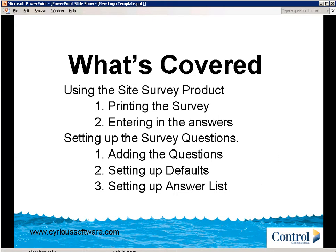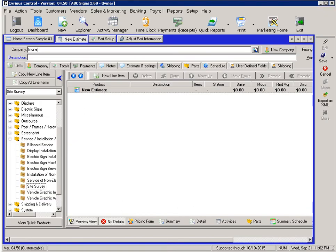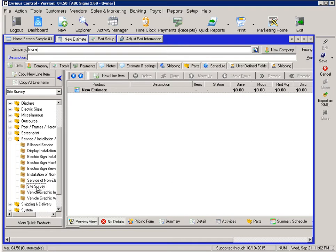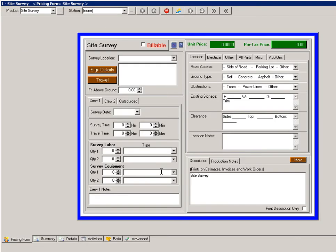To begin with, if we're in Control inside of an Estimate, under the Service and Installation category, there's a product for Site Survey. The first thing you'll notice is, is it billable or not billable? Such as if this is internal and you're not billing anyone for the survey, it's not billable. If you're doing a third party and you're going to send them a bill for this survey, just click that off as billable.